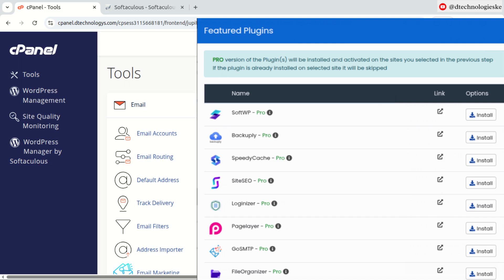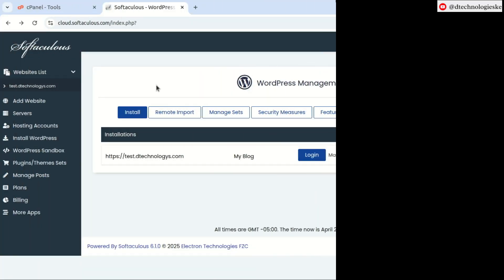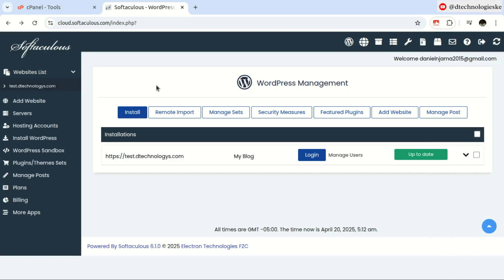Log in to your cPanel or whichever panel you're using and locate the Softaculous script. In my case, I'm able to access my WordPress Manager by Softaculous here. This is how the Softaculous dashboard looks like. Click on this install button.